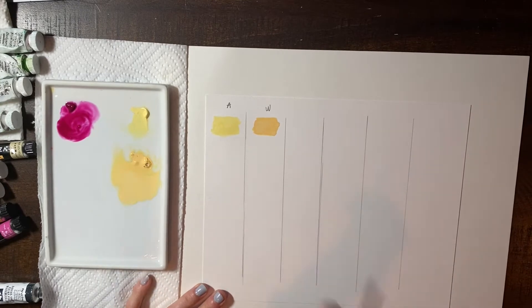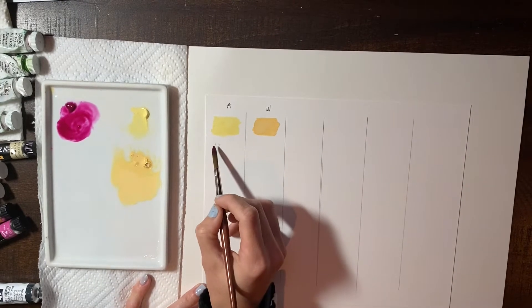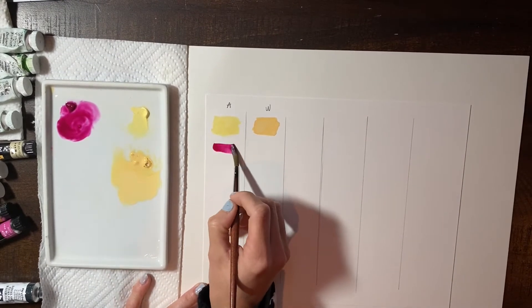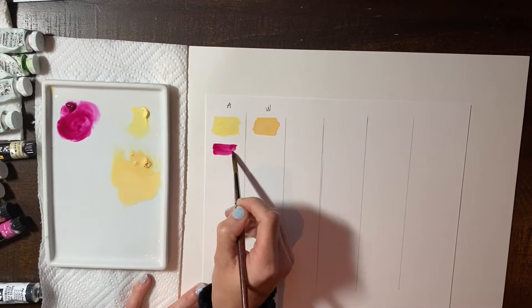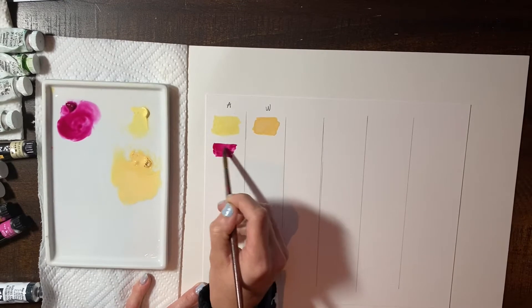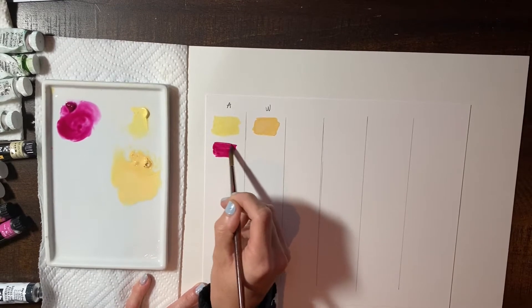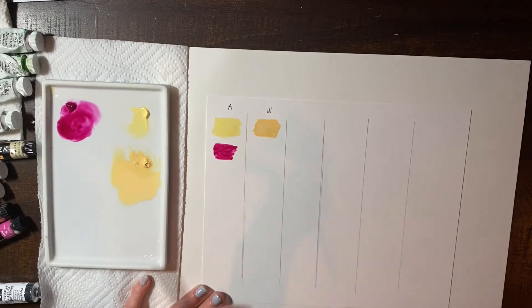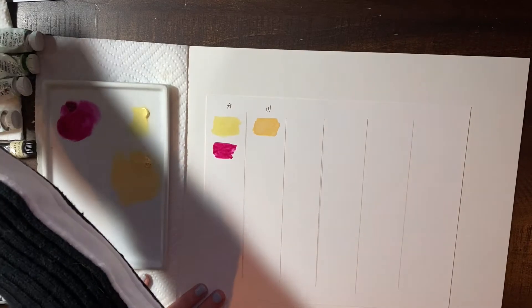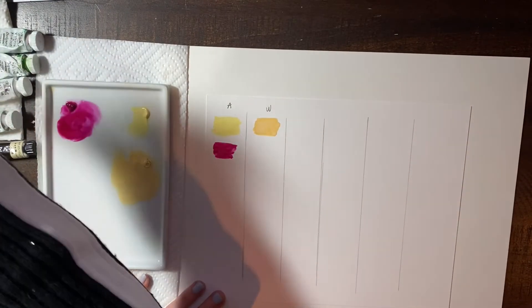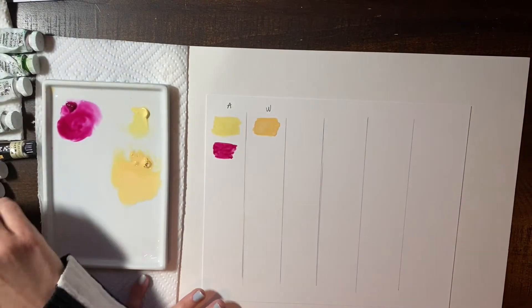So now we're going to do the Rose. Wow. That's really like magenta looking. Well, that's really pretty.